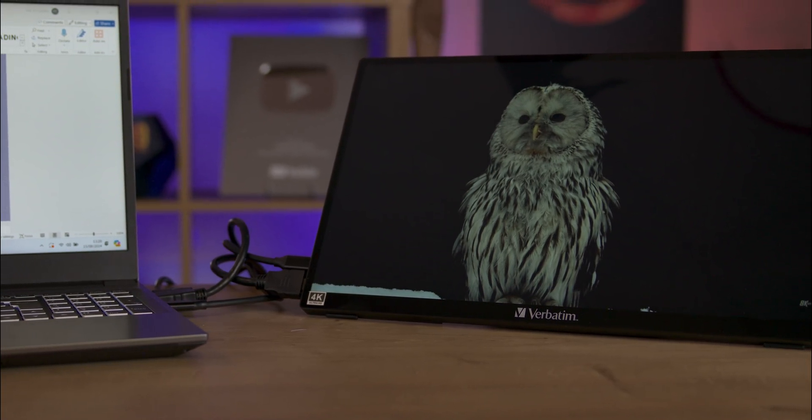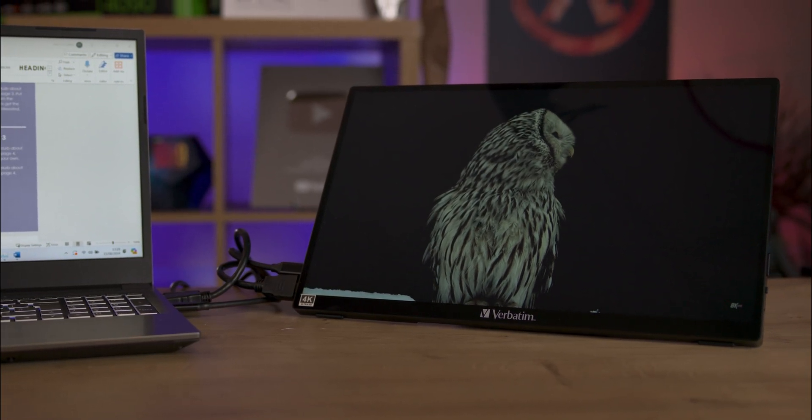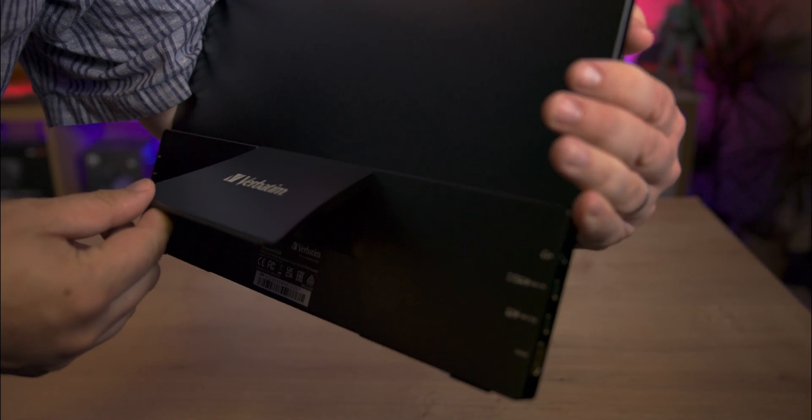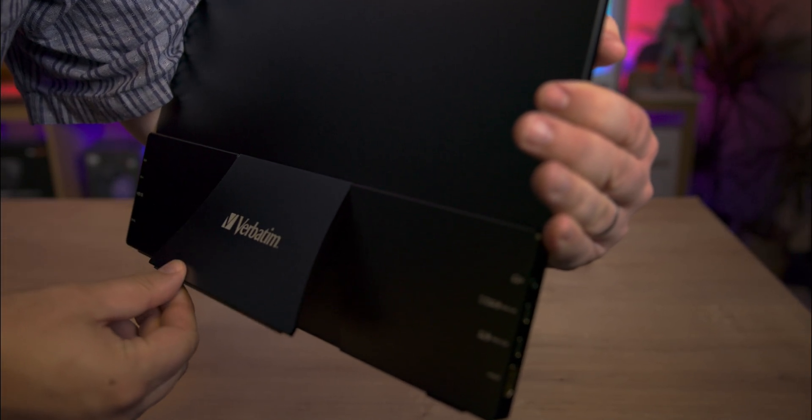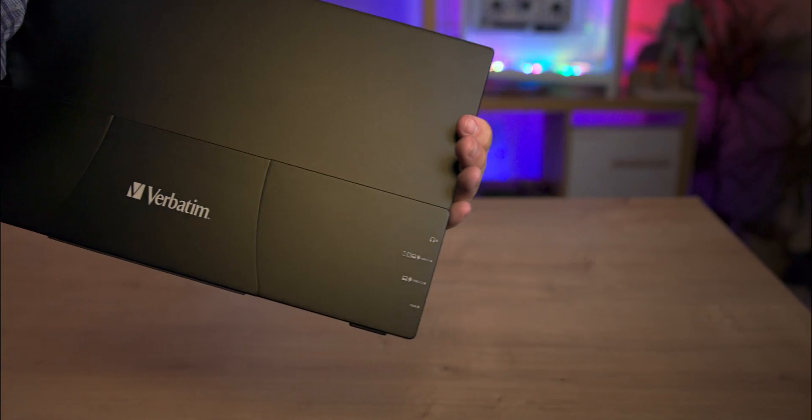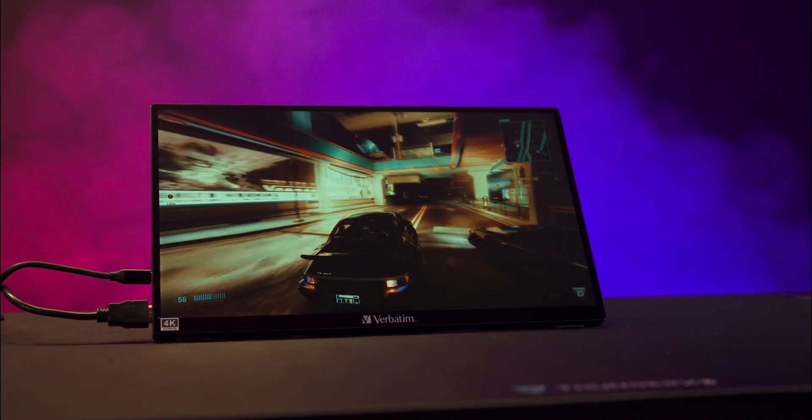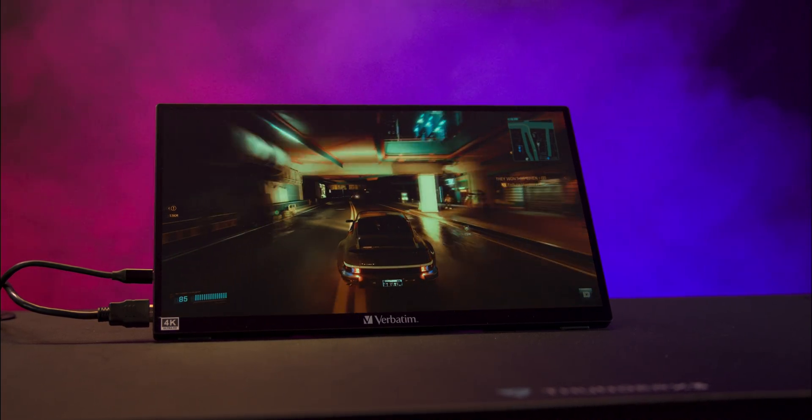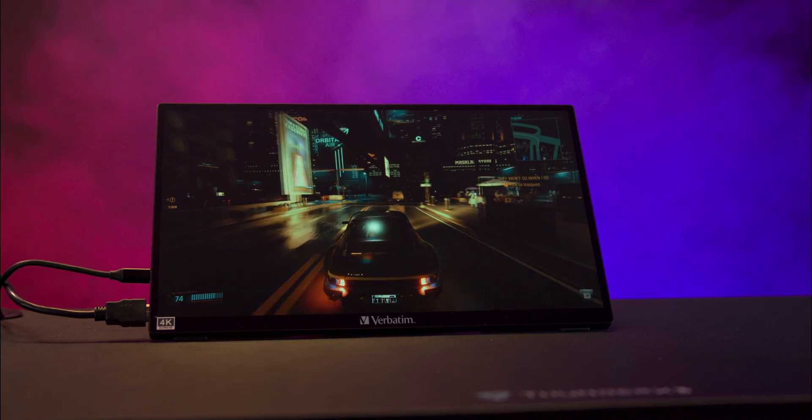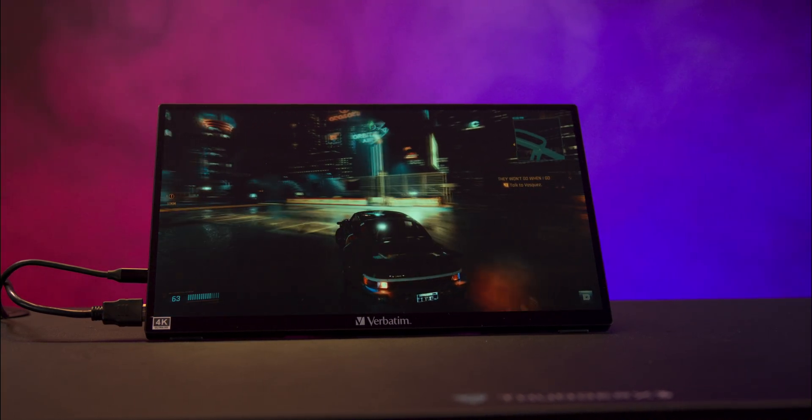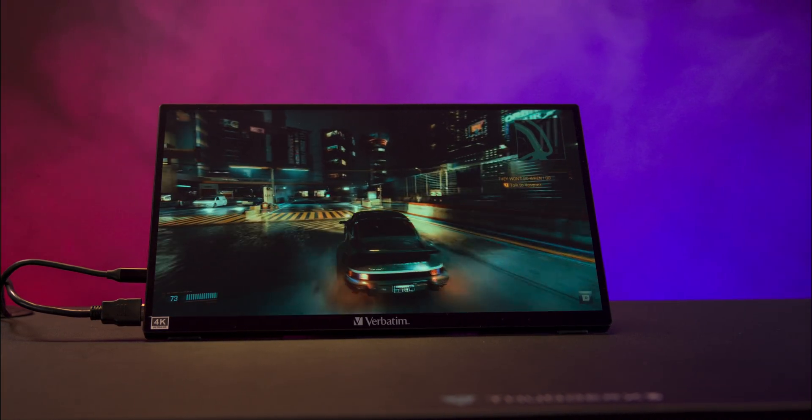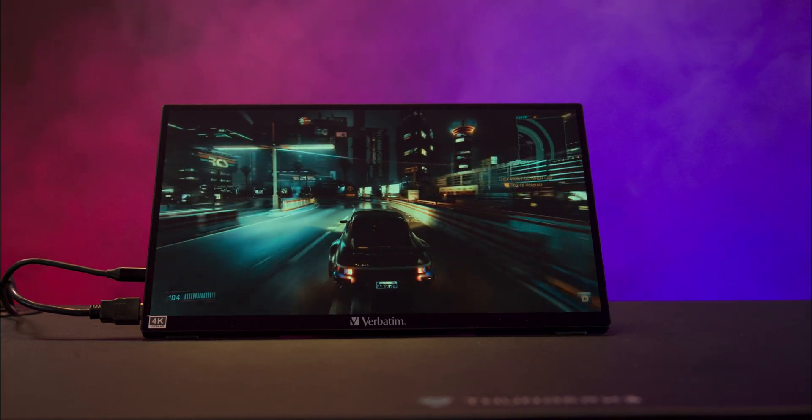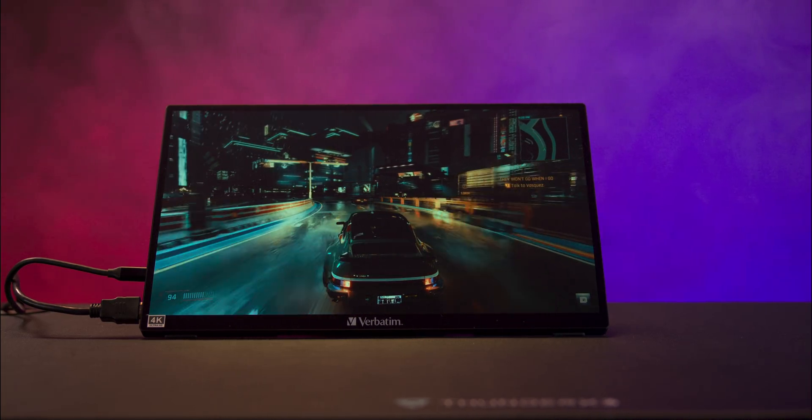We tested the non-4K version of this monitor last year and found it to be very capable. The 4K version is even more impressive with stunning image quality that surpasses most laptop screens. If you're using a Windows 11 device, make sure you enable HDR in the settings and select Auto HDR on the monitor itself, otherwise the screen might look washed out.